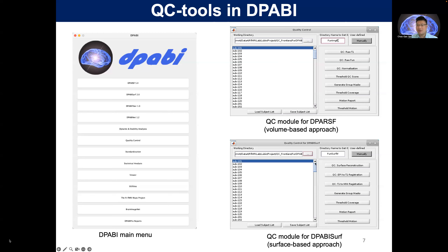For DPABI Surf, we can do surface reconstruction quality control, quality control EPI to T1 registration, quality control T1 to MNI registration, and also quality control the BOLD coverage and head motion. These are the standard quality control steps in DPABI.